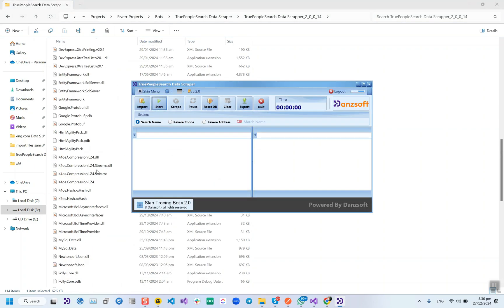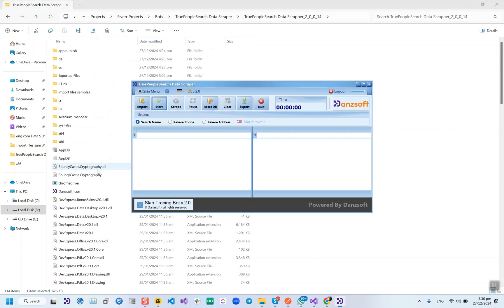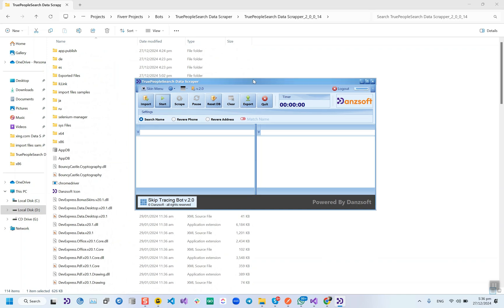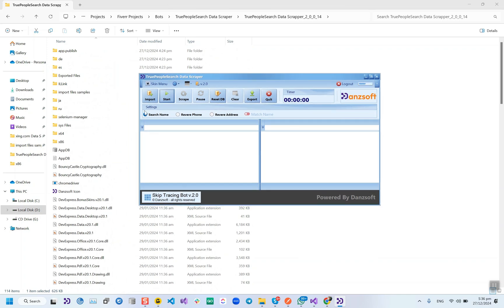This is variant 2.0 and it has three modules. The first one is Search by Name, the second one is Reverse Phone, and the third one is Search by Reverse Address. All of the modules work in the same way.